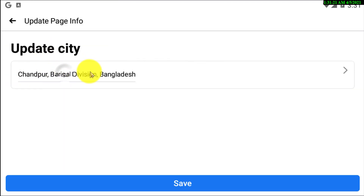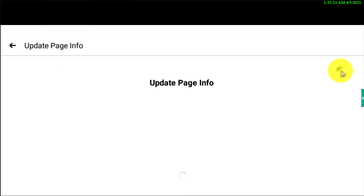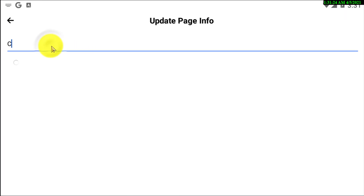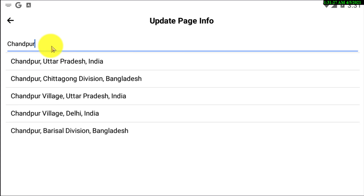If you have the zip code for your area, you can select or type in the zip code. Here you can see I'm just updating my city — search for your city.